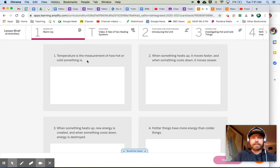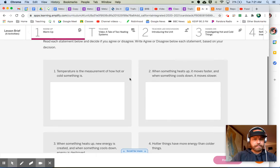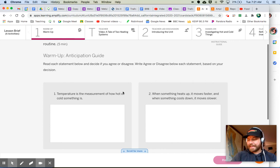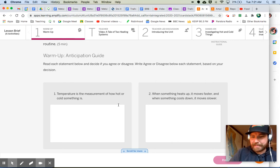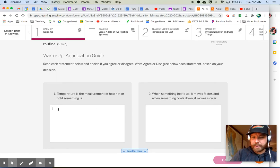Let's look at the first one. Temperature is the measurement of how hot or cold something is. Okay, great. What are you supposed to do? Write whether you agree or disagree, and please tell me something about why. Look at all this space there, all that glorious space. Don't just write agree. Don't just write disagree. Tell me why.